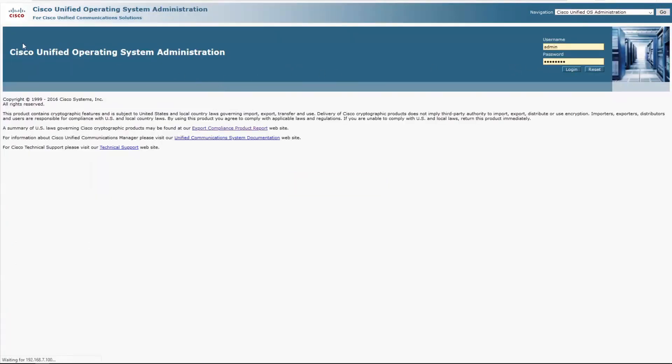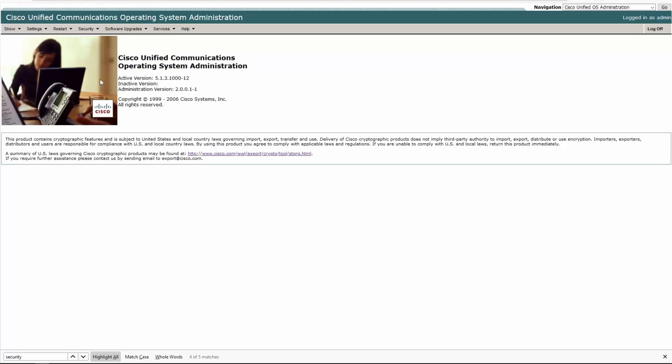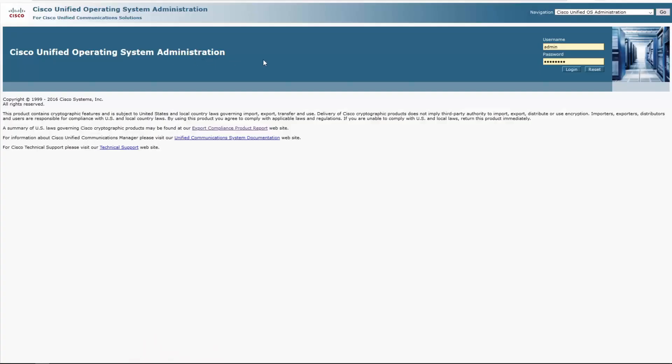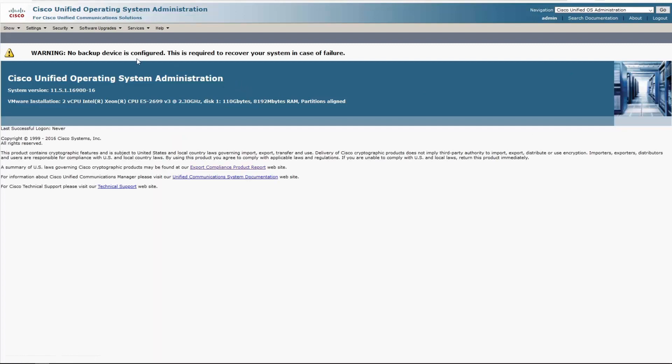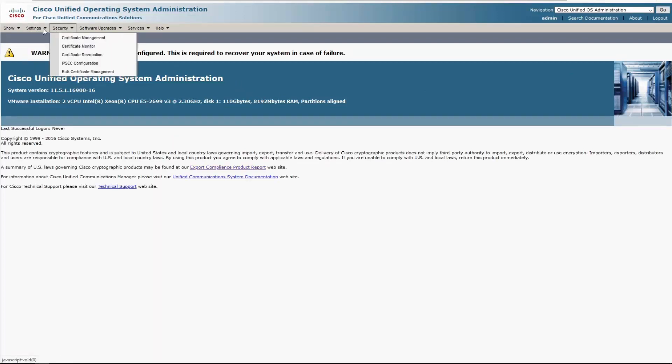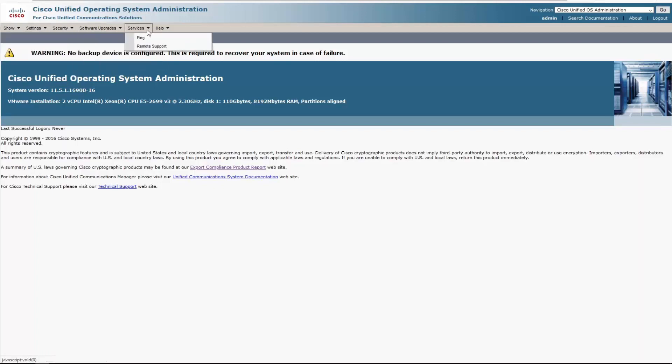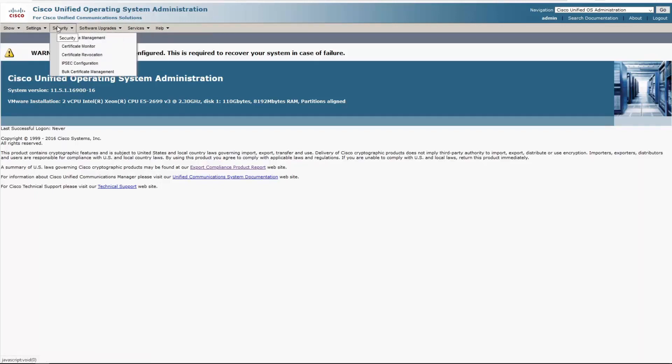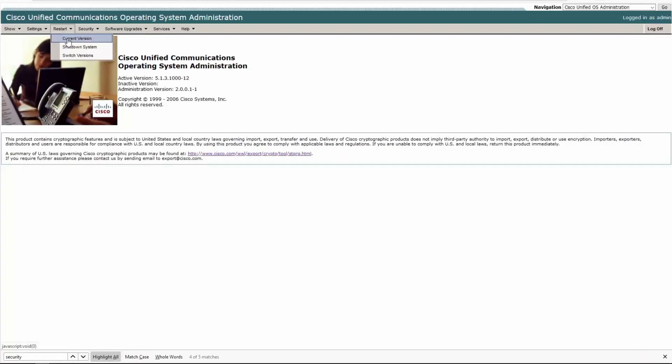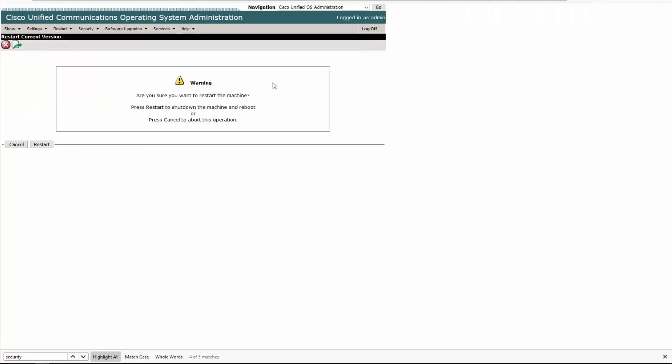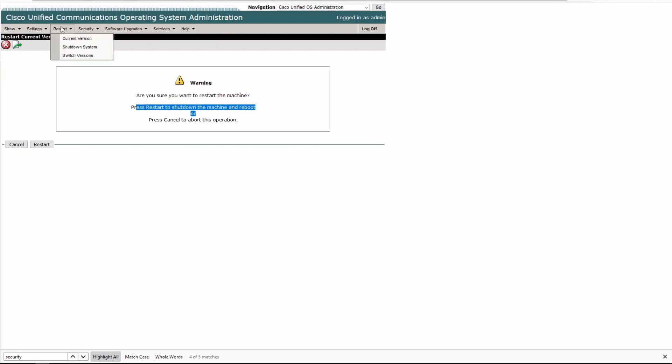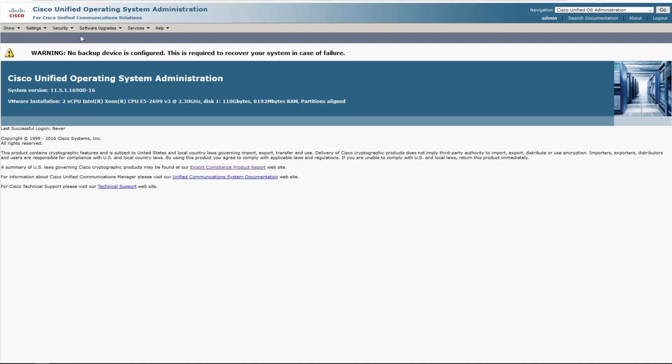I don't know if that's in the OS admin page on the newer versions. One thing I noticed is that I wasn't forced to log in over here when I switched over. Yeah, so you used to be able to restart the system. What is this? Restart camera? Are you sure you want to restart the machine? Press restart? Other? No, I don't want to do that. You can do switch version, shutdown system. I wonder why they removed that from the OS admin page.